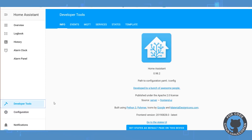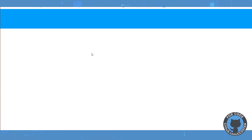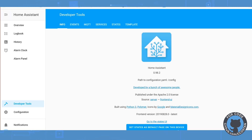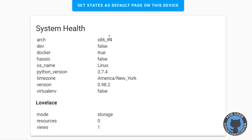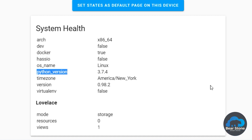Now we're going to go back to developer tools and refresh. Now we have some system health, basically giving us versions. I think the most important piece of information we have here is that we are running Docker, that we are not running HASS.io, and our Python version. These are all great pieces of information.